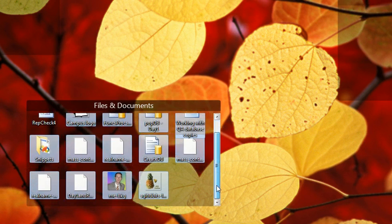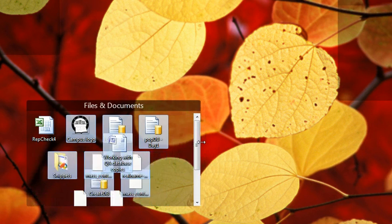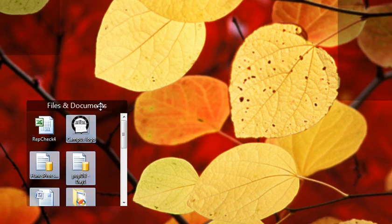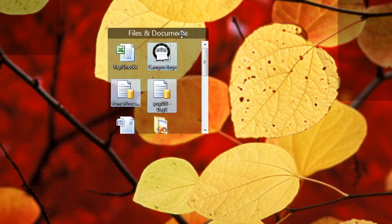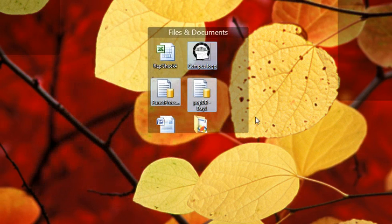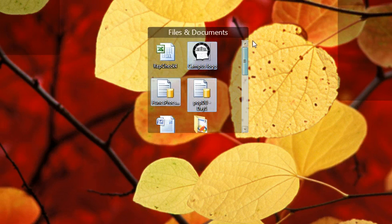And notice I get a nice scroll bar in case the fence is too small for all the icons. I can resize the fence very easily. I can move it around and, of course, use that.